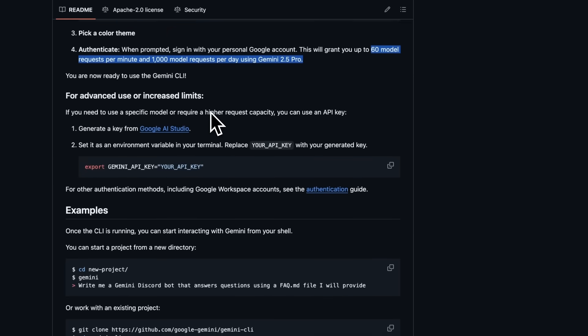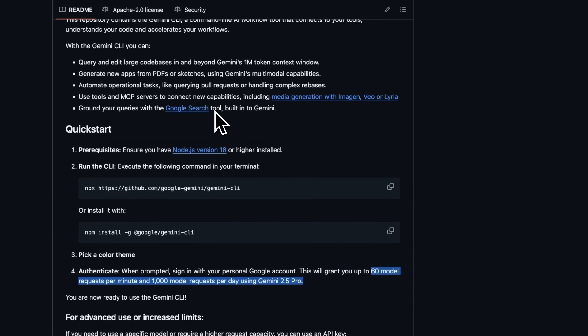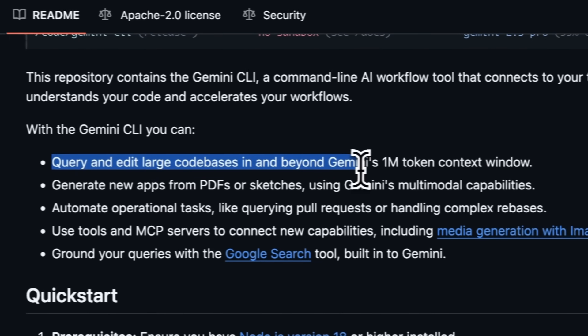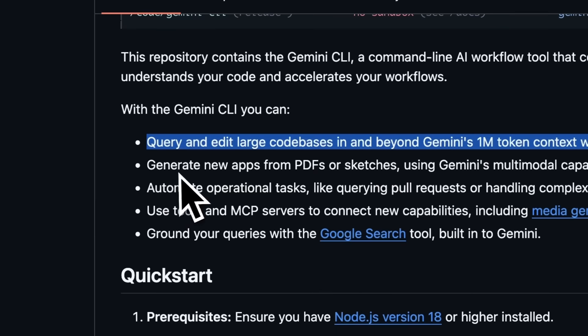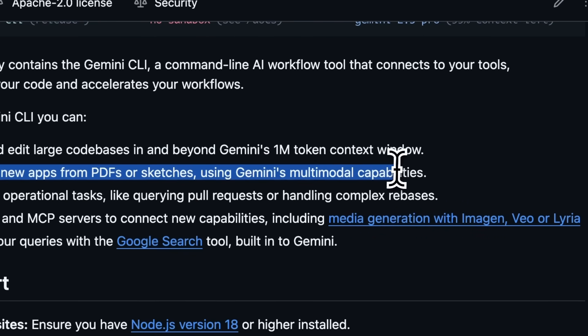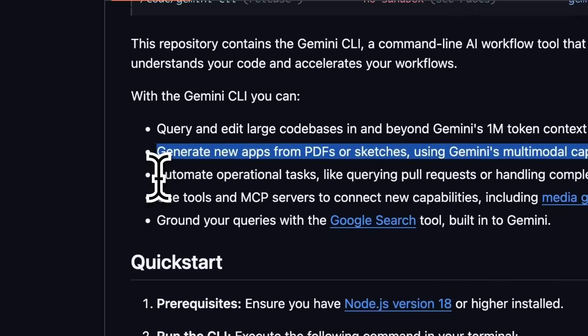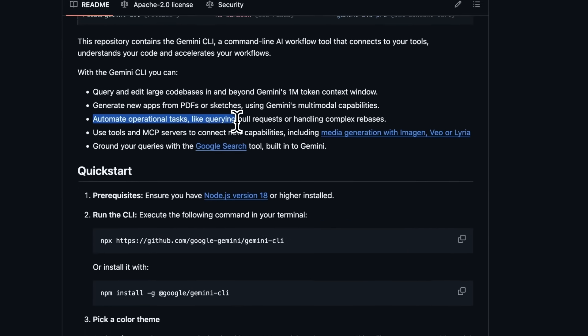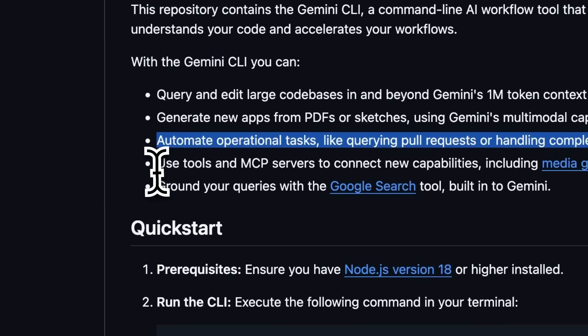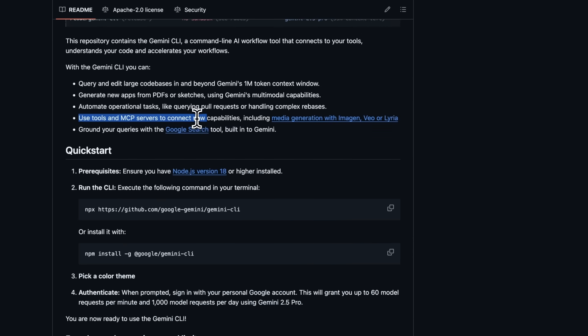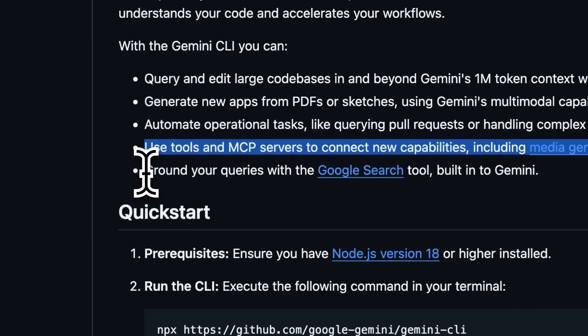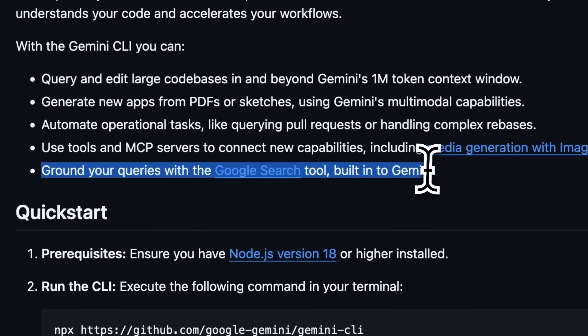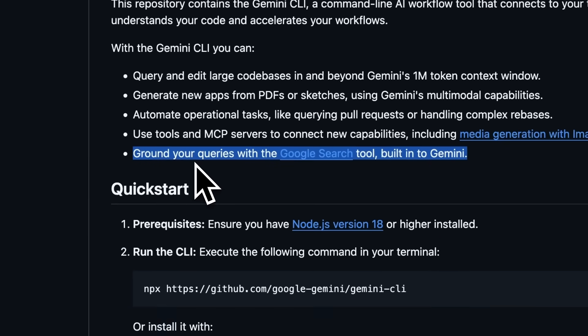Now let's talk about what you can actually do with Gemini CLI. You can query and edit large code bases, even those that go beyond the 1 million token context window. You can generate new apps from PDFs or sketches thanks to Gemini's multimodal capabilities. There's support for automating operational tasks like querying pull requests or handling complex git rebases. It also integrates with tools and MCP servers, so you can add new capabilities including media generation. Another useful feature is the built-in Google Search grounding. You can fetch web pages and provide real-time external context to the model.